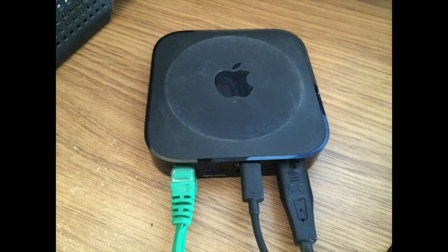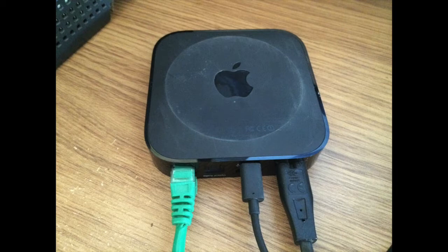Plug in the power adapter, a working ethernet connection and the micro USB into the Apple TV.